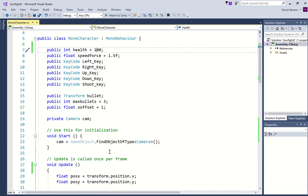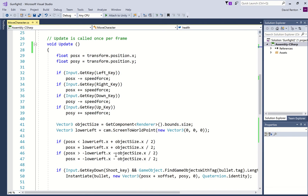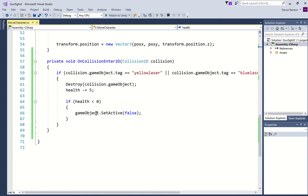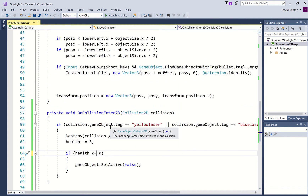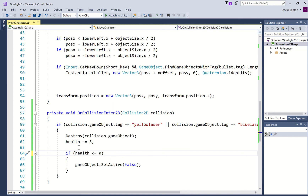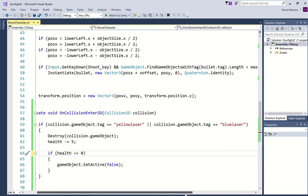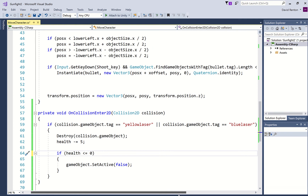Noticing that — yeah, I made a mistake. That should have been health is less than or equal to zero, not health is less than zero, because you don't want them to be alive when their health equals zero. So that's the code there for the collision, and that works.